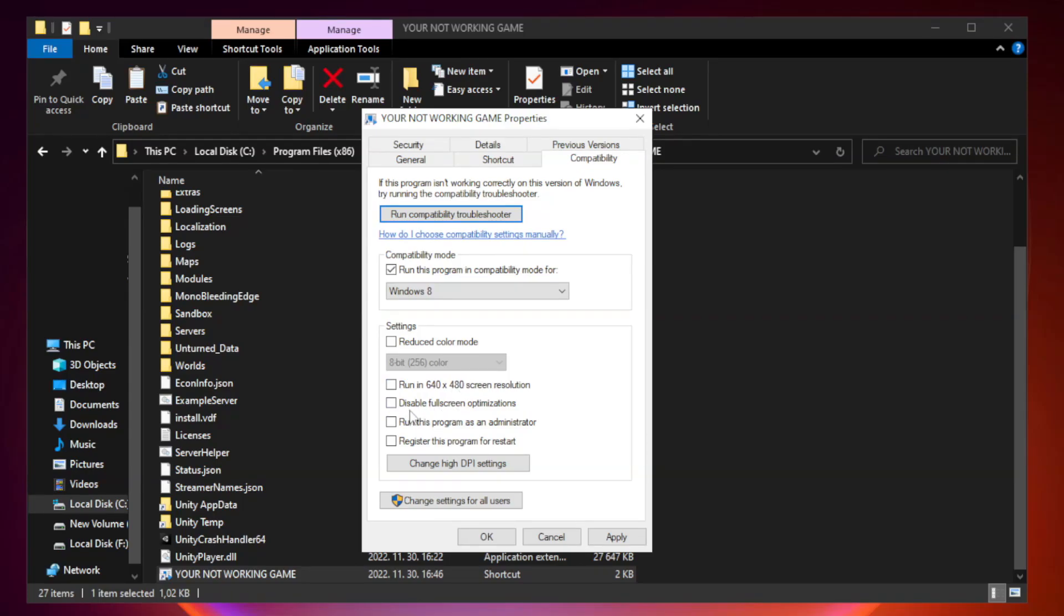Check disable full screen optimizations. Check run this program as an administrator.